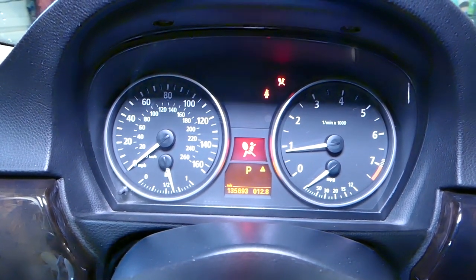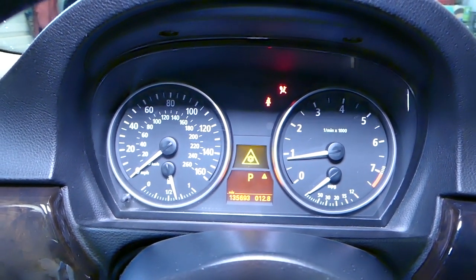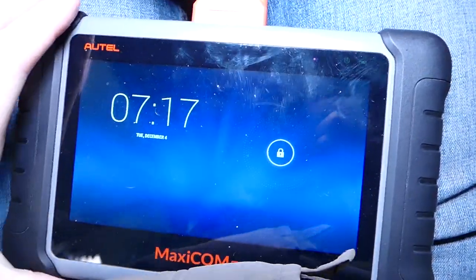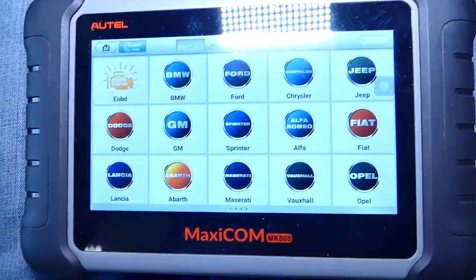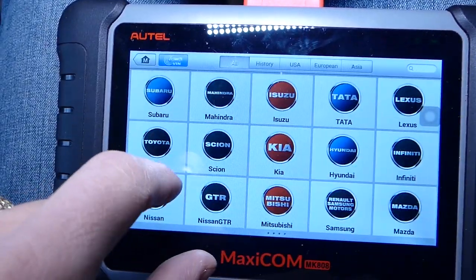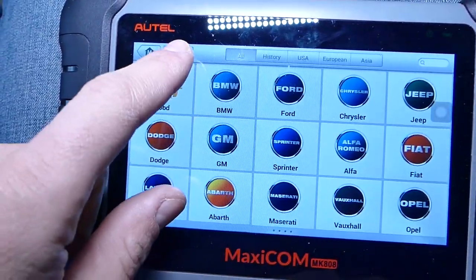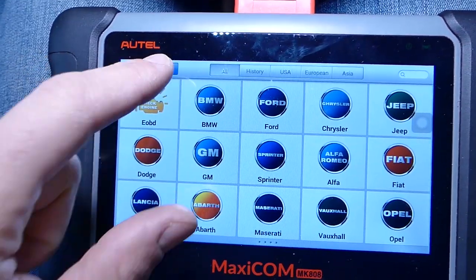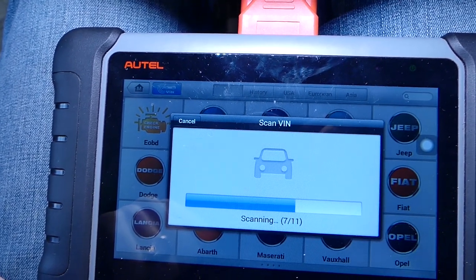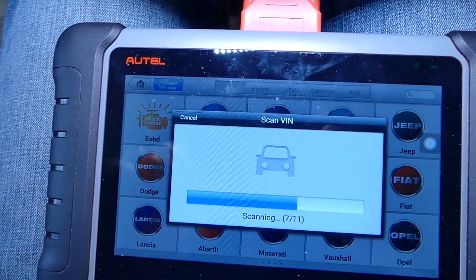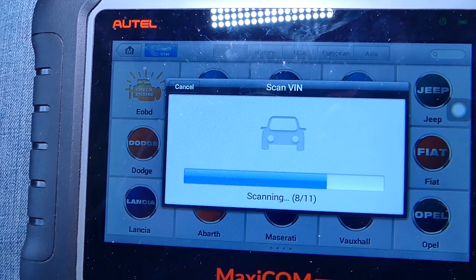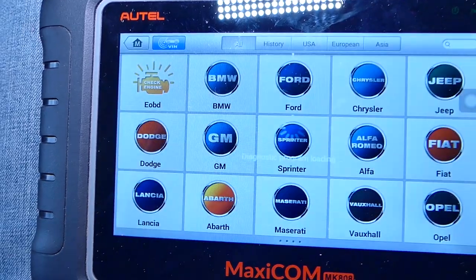You can see the airbag light stays on all the time. We'll use the Maxi-COM scanner here — nothing sponsored, this is just a product we use. It's amazing; if you're looking for a good scanner I'd definitely recommend it. We'll go to VIN detection so it can detect the vehicle and model. It's going to decode everything — takes about 10 to 15 seconds — then you have to confirm the correct VIN number.